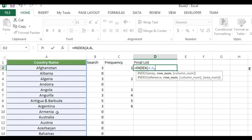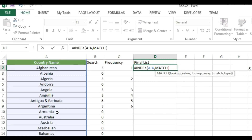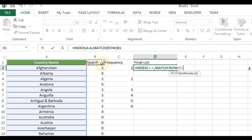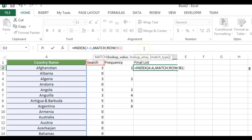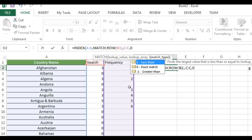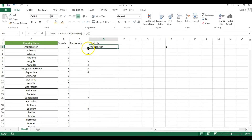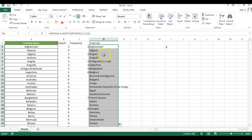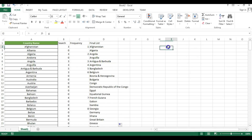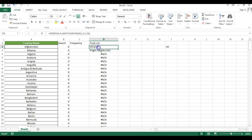In the Final List column, I'll use the INDEX function to get values from the country list. For the row number I'll use MATCH, looking up values 1, 2, 3 dynamically using the ROW function (e.g., ROW(V1) returns 1, ROW(V2) returns 2). The lookup array is the Frequency column, with 0 for exact match. Dragging down, it returns Afghanistan first, then subsequent matching countries — for example, typing 'UK' returns two countries.